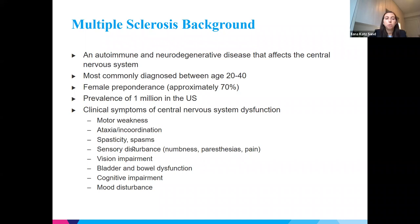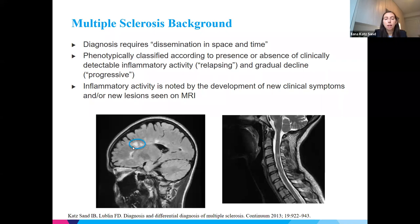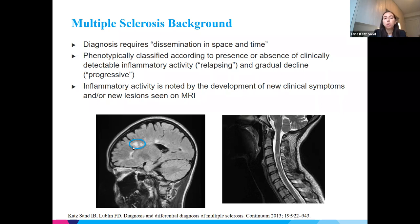Symptoms can also include impairment of vision — either optic neuritis with decreased vision, or diplopia — sphincter dysfunction, and cognitive impairment, which is extremely common. Mood disturbances, mostly depression, are also very common. MS really is a whole brain disease. Diagnosis requires dissemination in space and time, meaning it cannot be made based on a single event or single lesion unless paraclinical testing shows disease disseminated in space in the brain or cord, as well as over time. Phenotypically, we classify patients by presence or absence of inflammatory activity — relapsing disease — and whether they have gradual decline, the progressive component.